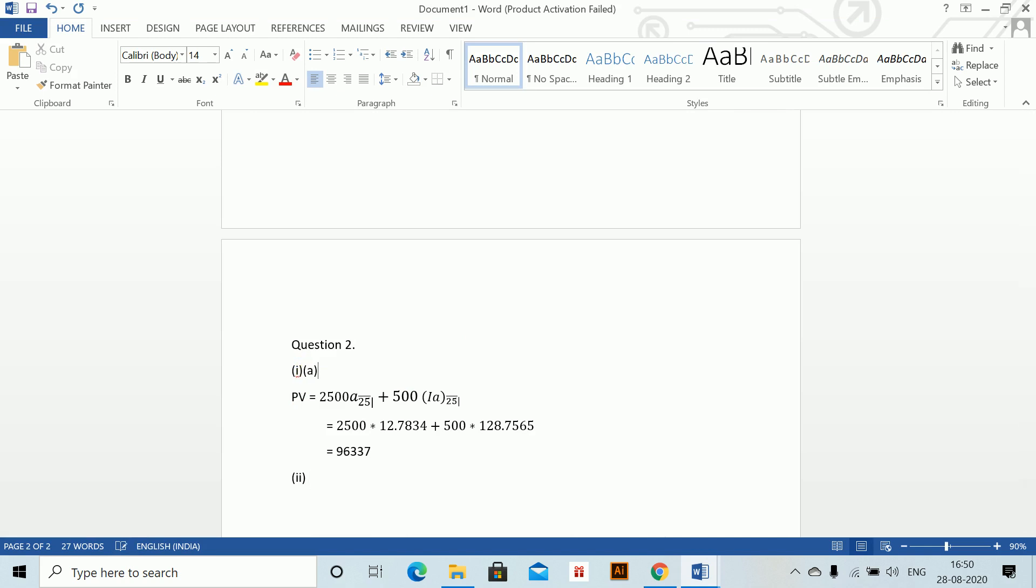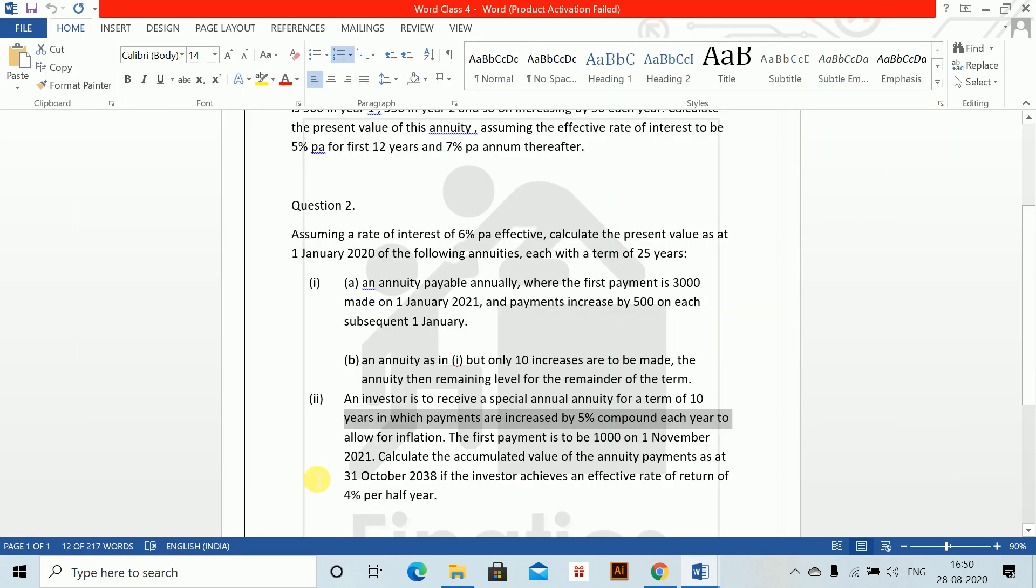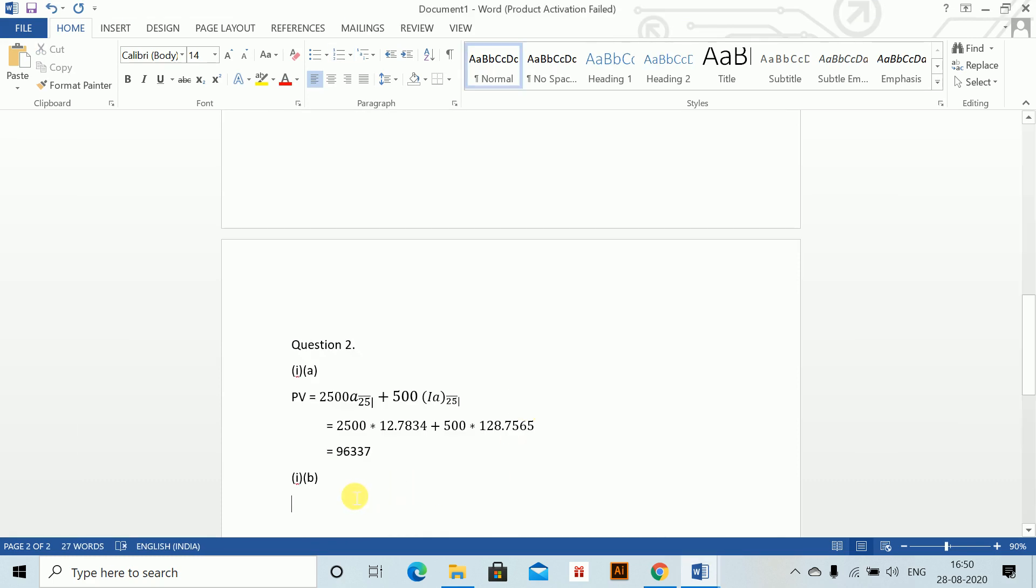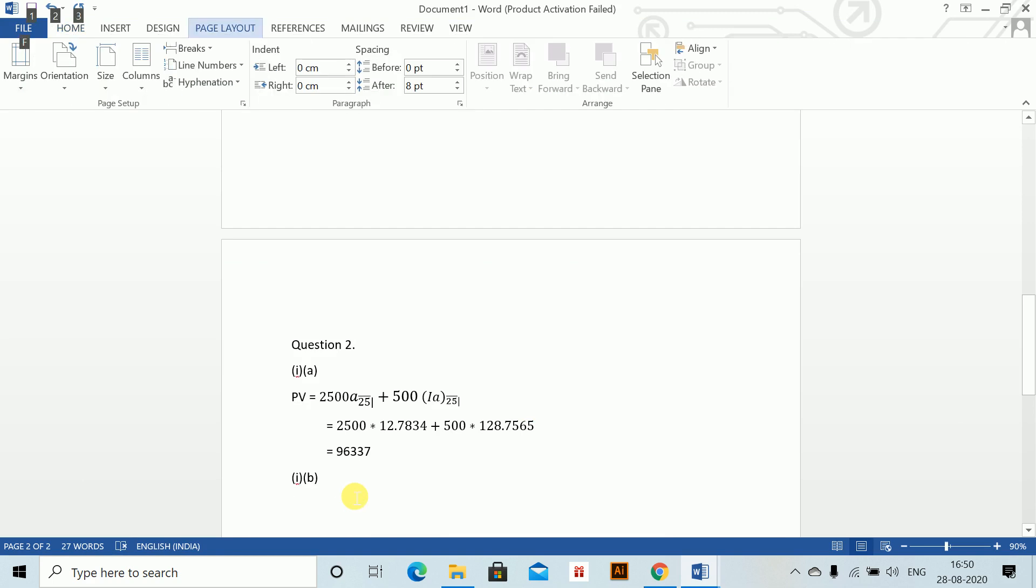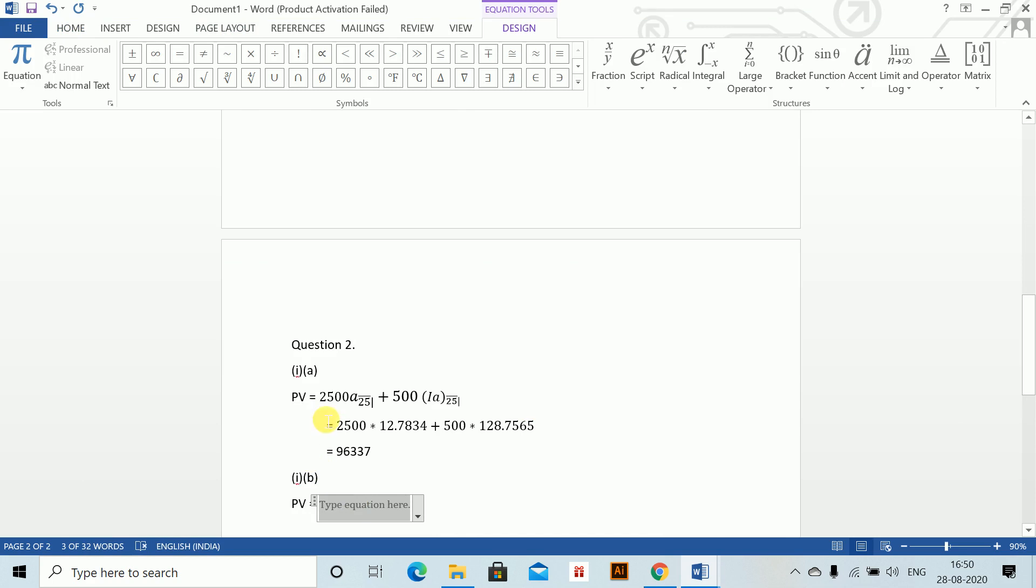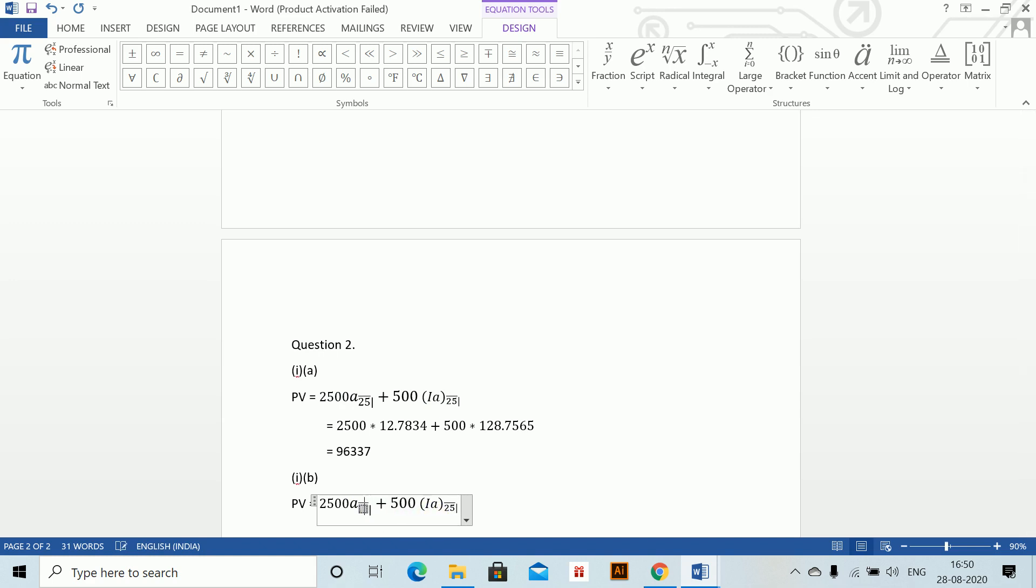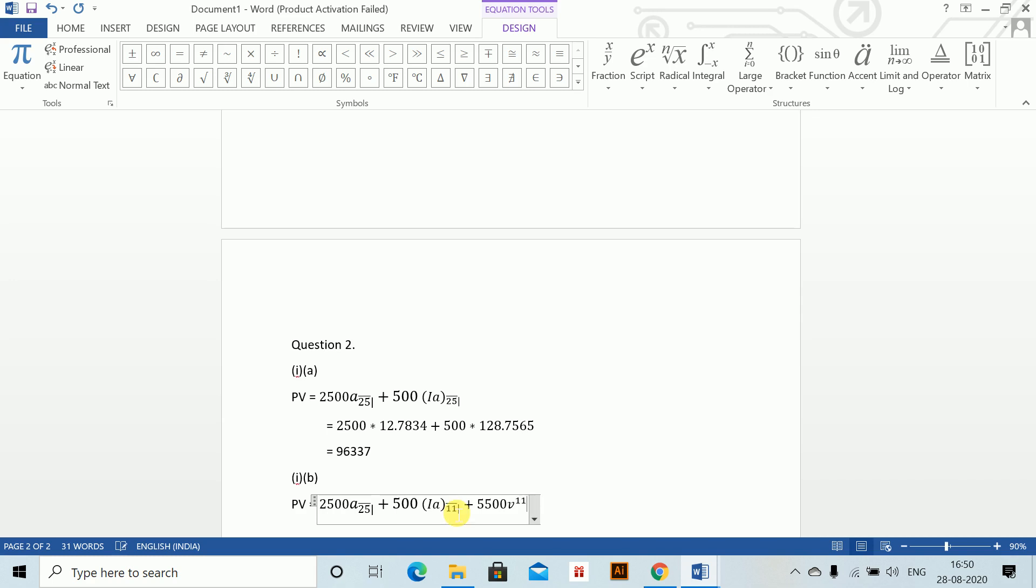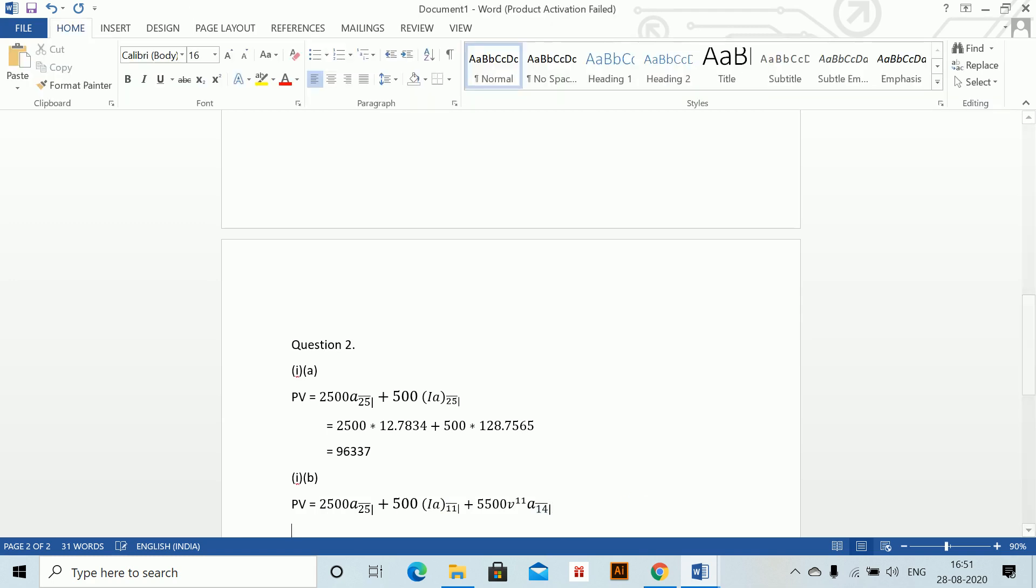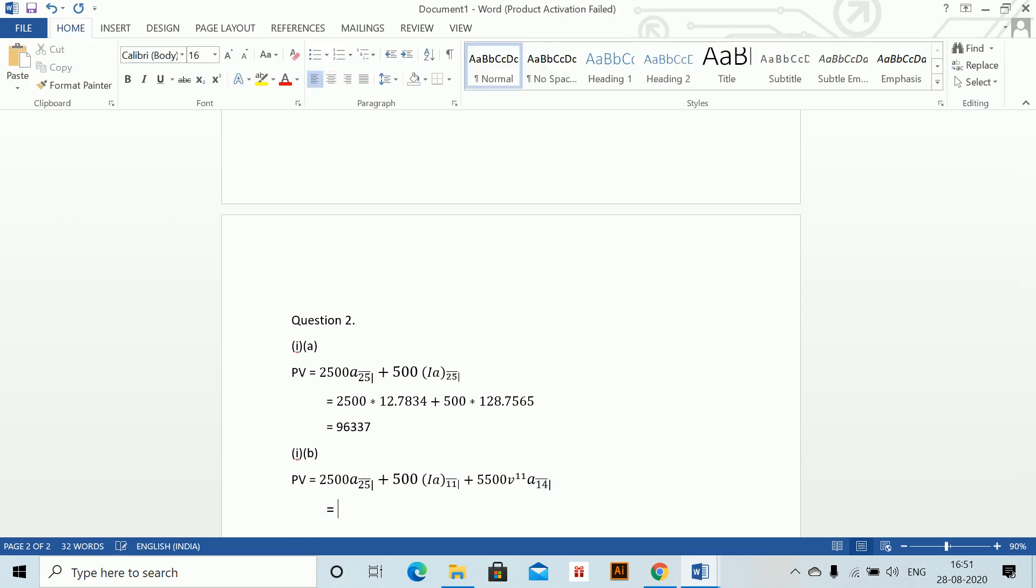Next part: an annuity as in part 1, but only 10 increases are to be made. The annuity then remains level for the remainder of the term. Present value equals—we'll just copy this equation, makes our work easier. 2500, now this will only increase 11 times. This will remain 25 because it's a level annuity. The increases will be made only for 10 times. Plus 500, and since we have decreased 1, plus we have 5500 V to the power 11, and a, which is Alt-Shift-B. This goes for the remaining 14 years.